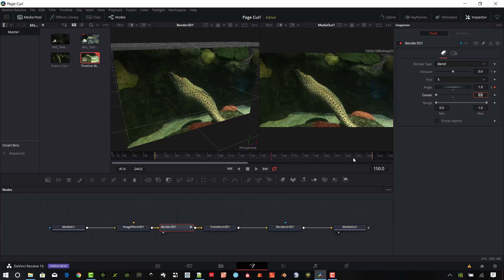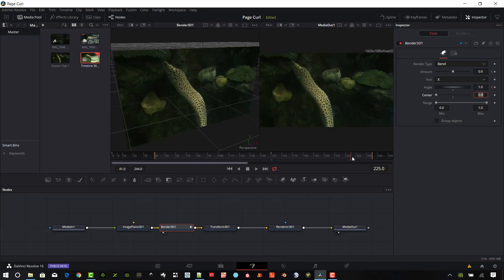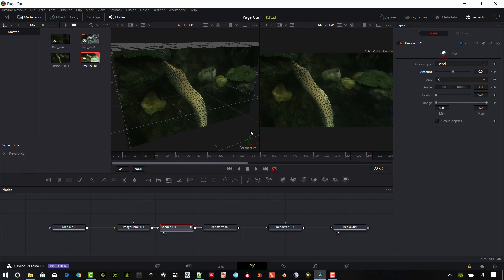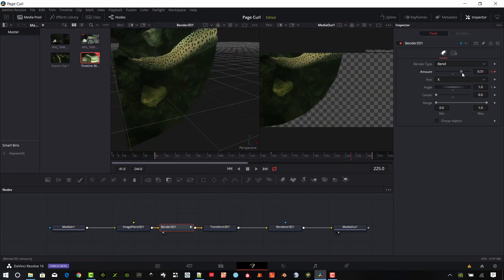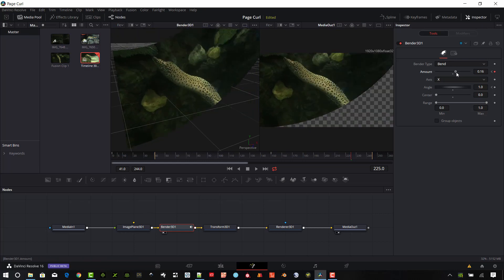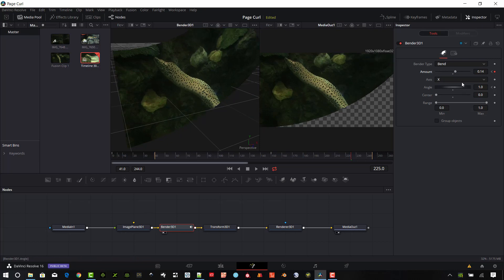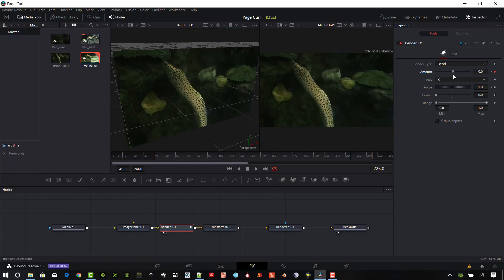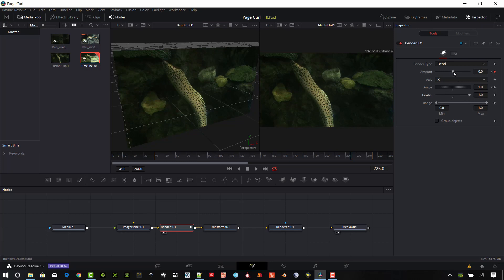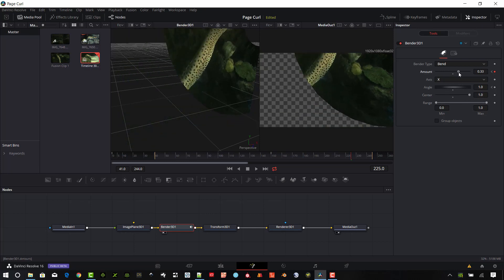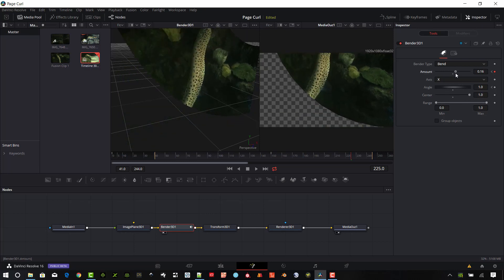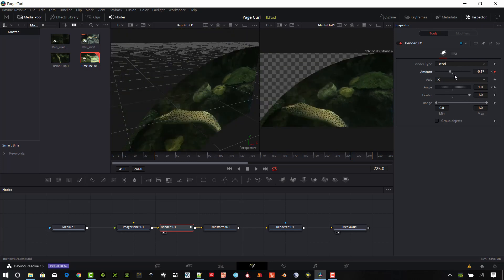And then I'm going to go to about 225. Okay, so at this point 225 I want to change the center location. So right now it's starting on the left side. And so if I change that angle you can see it's kind of pinned down to the left side here. I don't want that. I want to pin it to the right side.